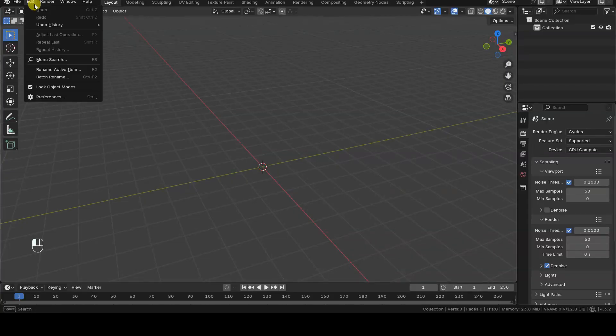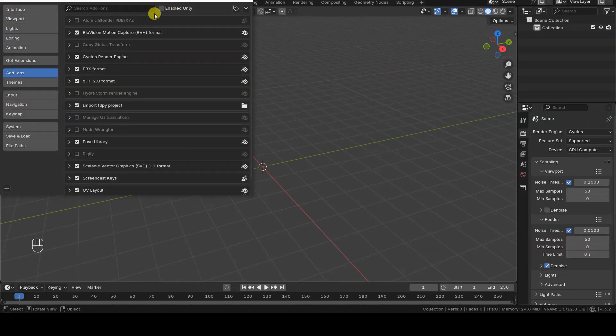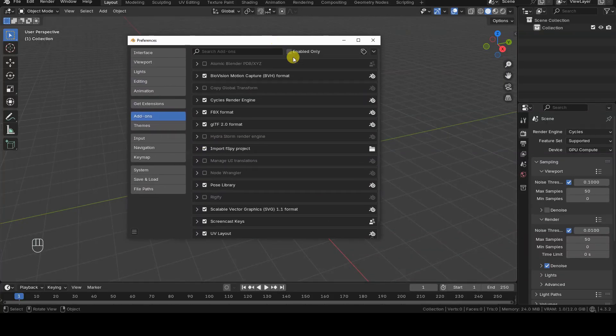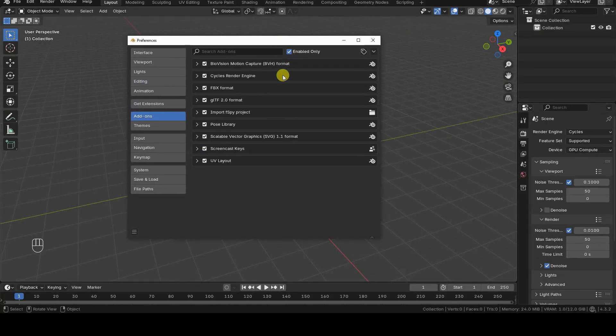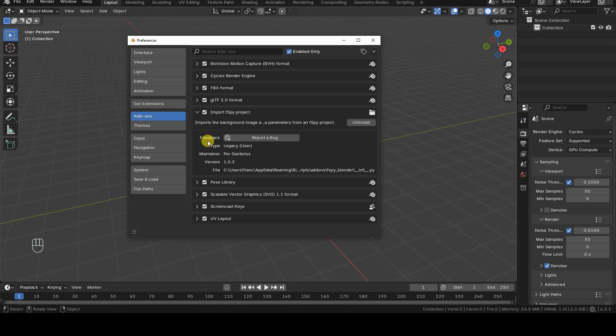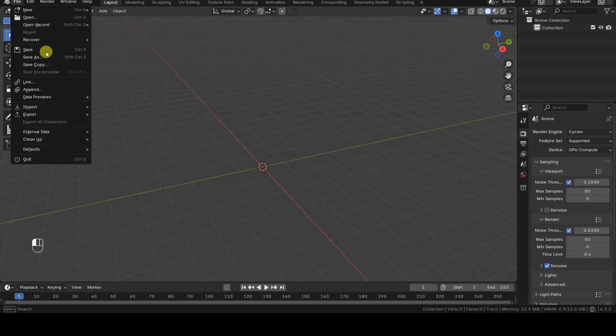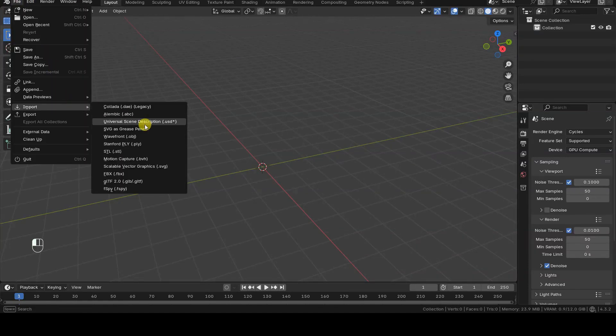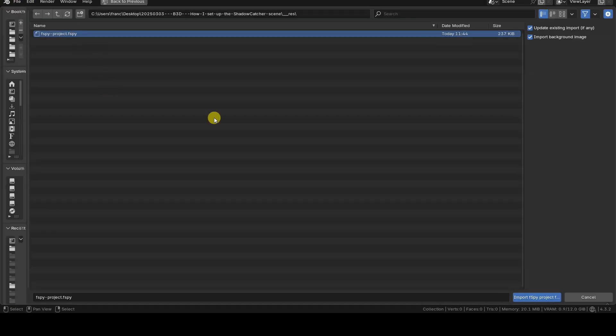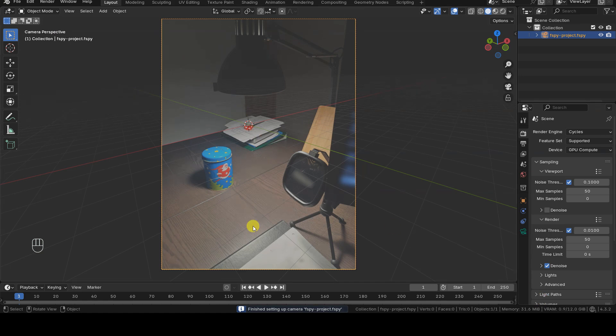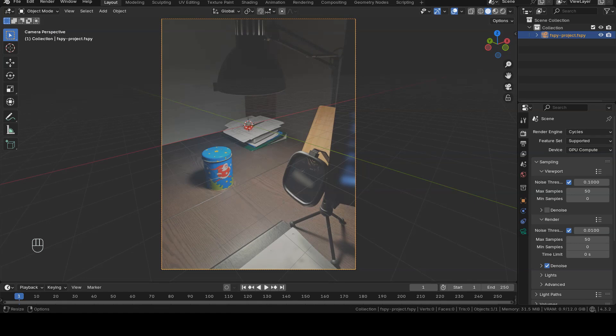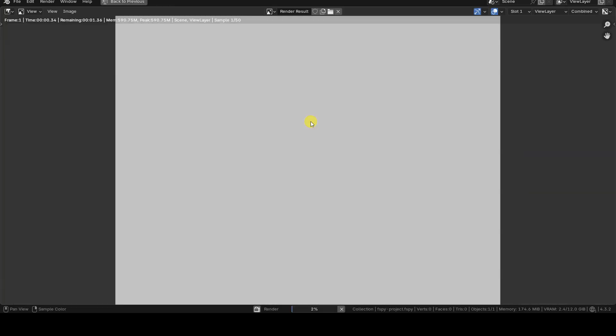I have already installed and enabled the FSPY add-on for Blender, allowing me to import these projects directly into Blender. I then import the FSPY file into an empty Blender scene, resulting in a virtual camera configured with the same framing as the original photograph. The photograph also serves as the background for the virtual camera to help us position elements, but it won't be rendered.